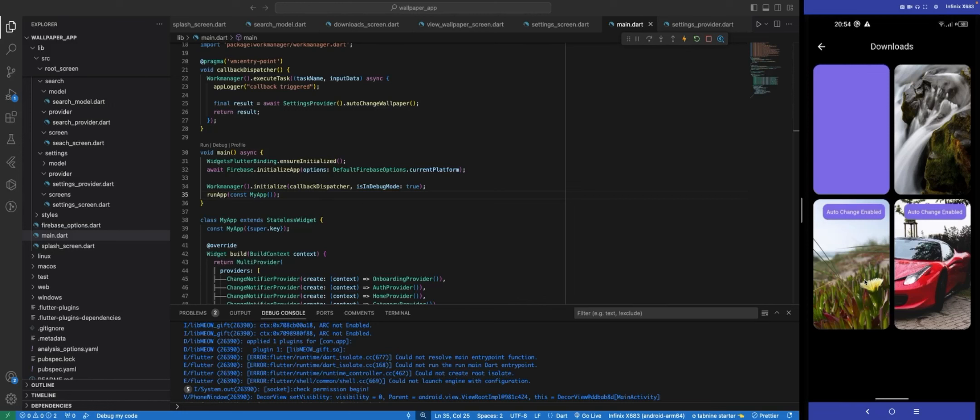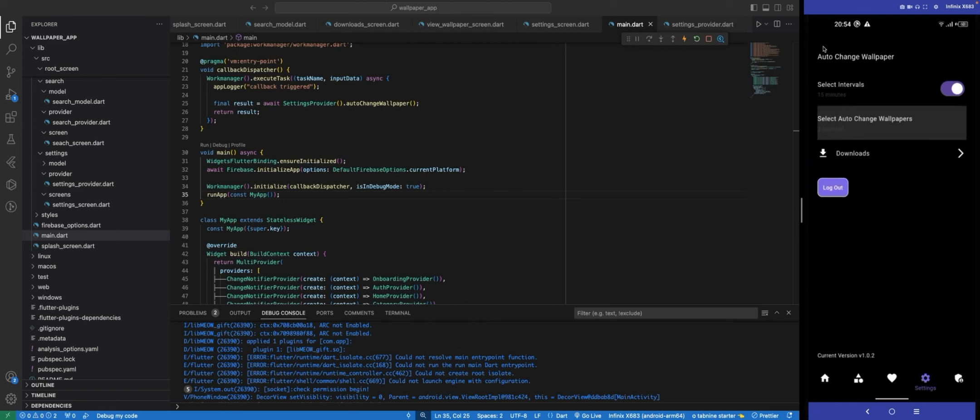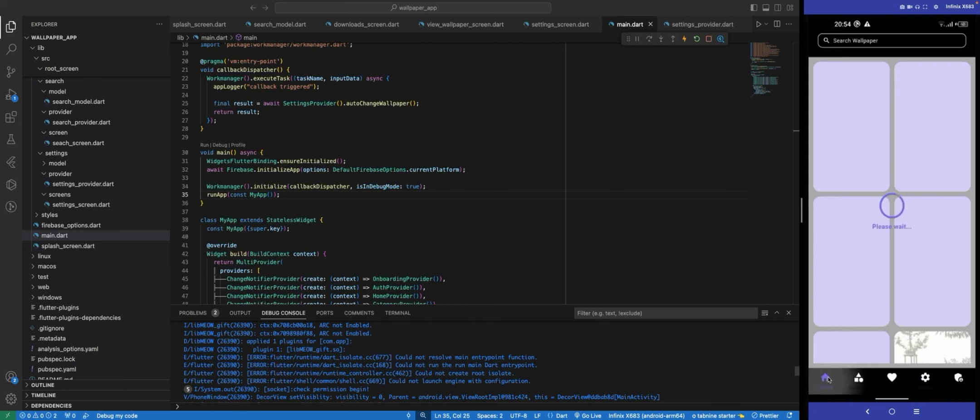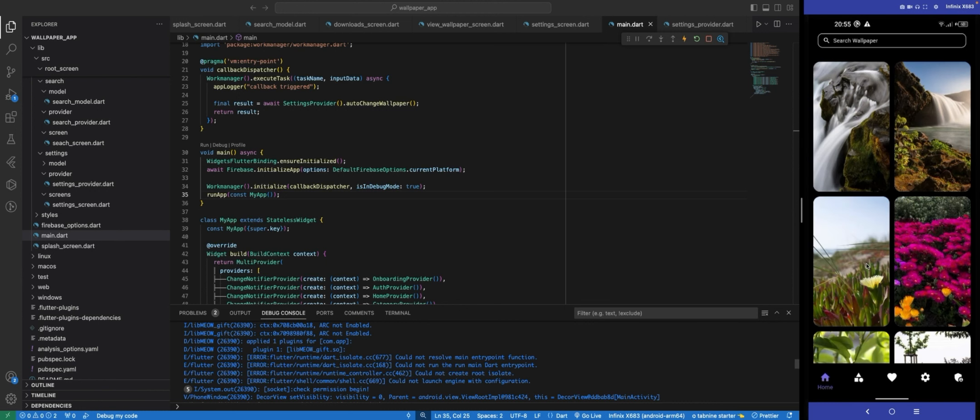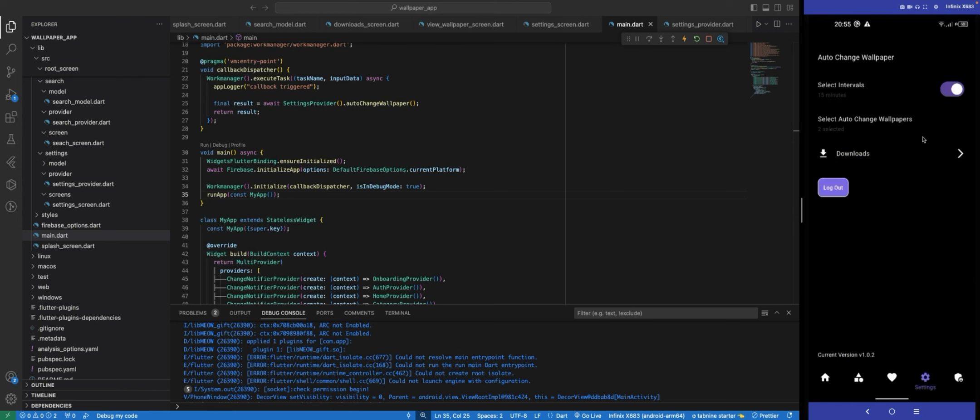We have come to the end of this course. This is everything that I wanted you guys to see. In this video, we were able to complete the recent wallpaper, add wallpaper, set download wallpaper for Android and iOS, and set up work manager to change wallpaper automatically.